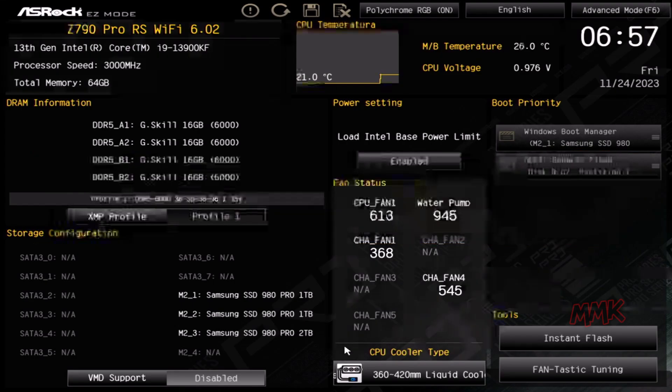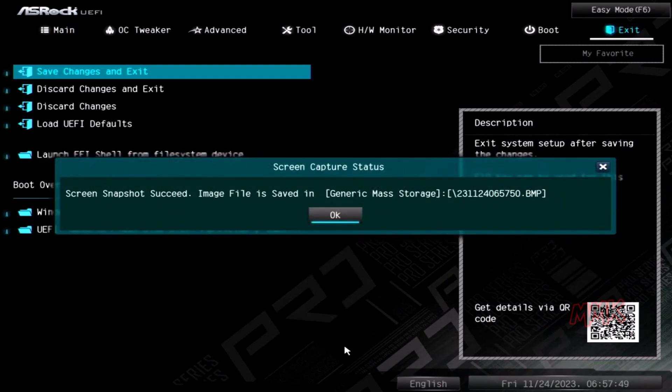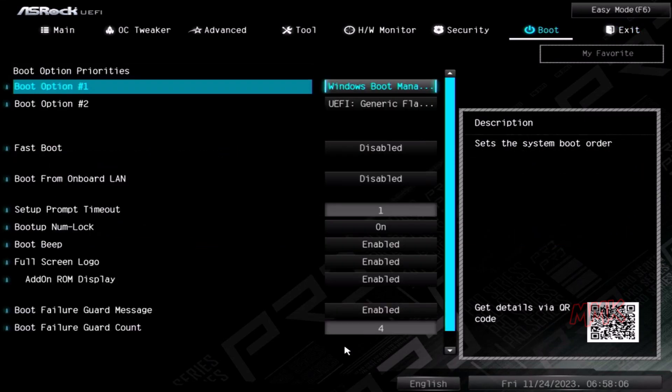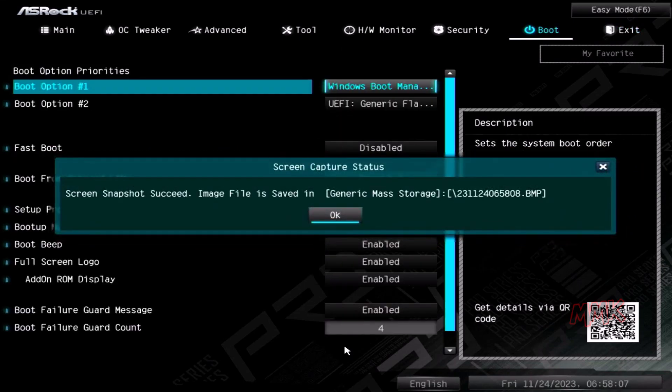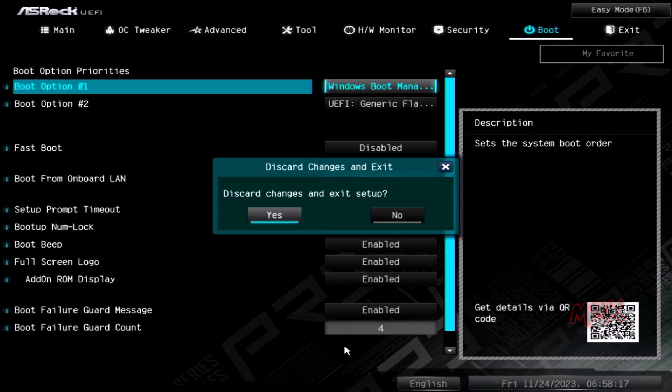Let's try to take a BIOS screenshot in advanced mode. Now let's review the BIOS screenshots.